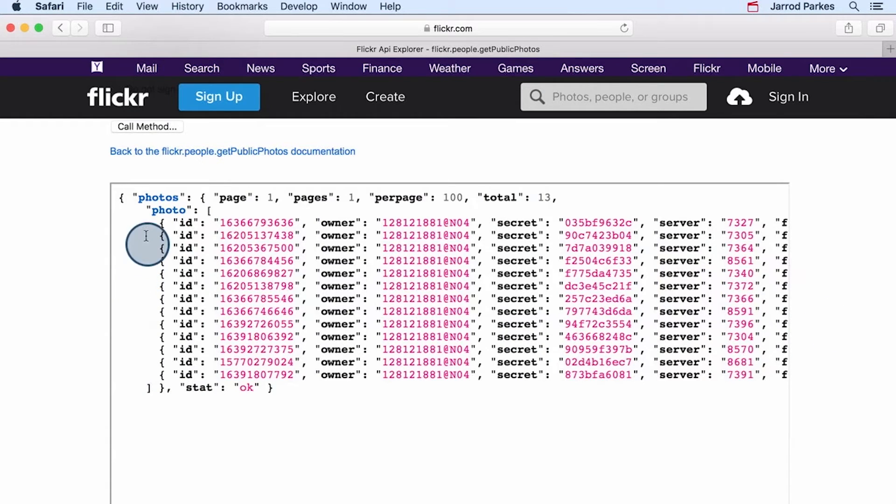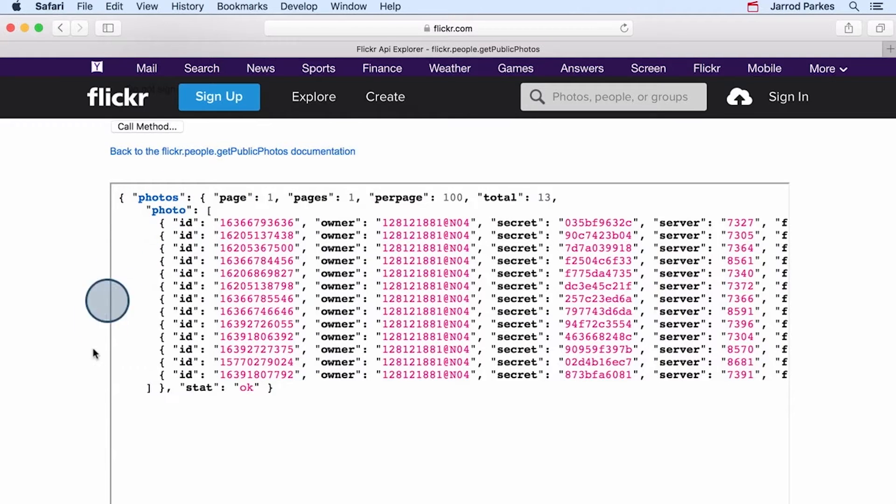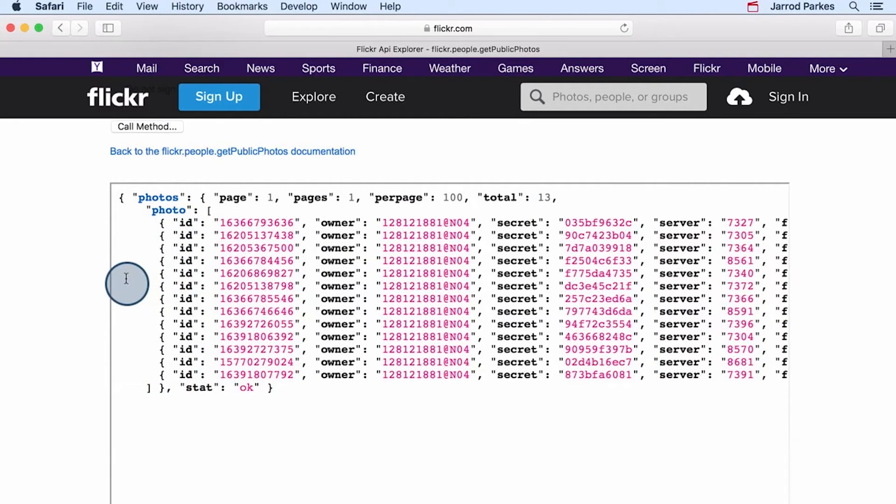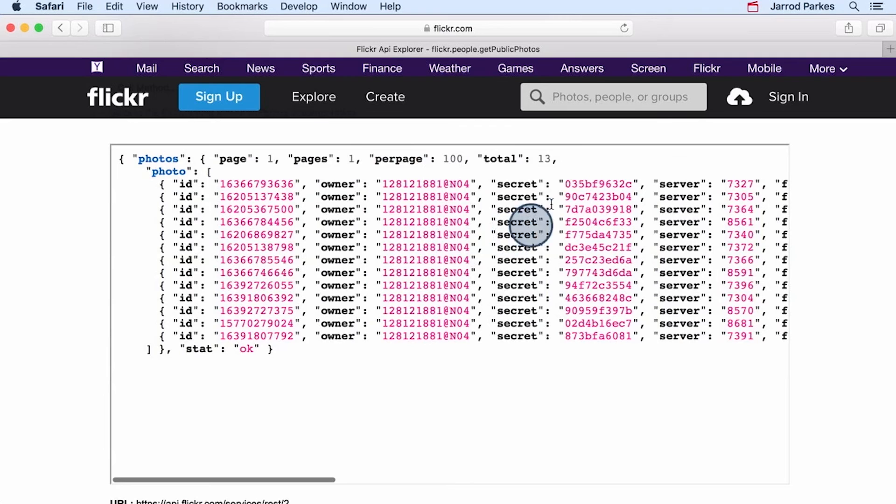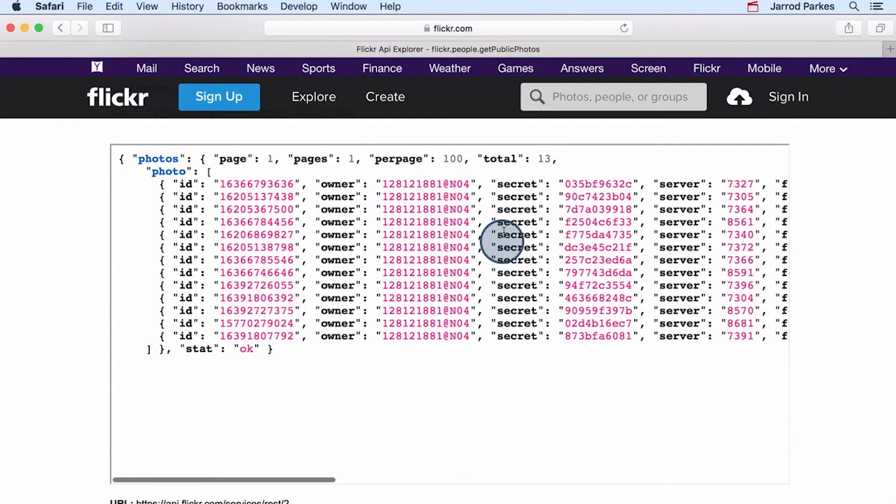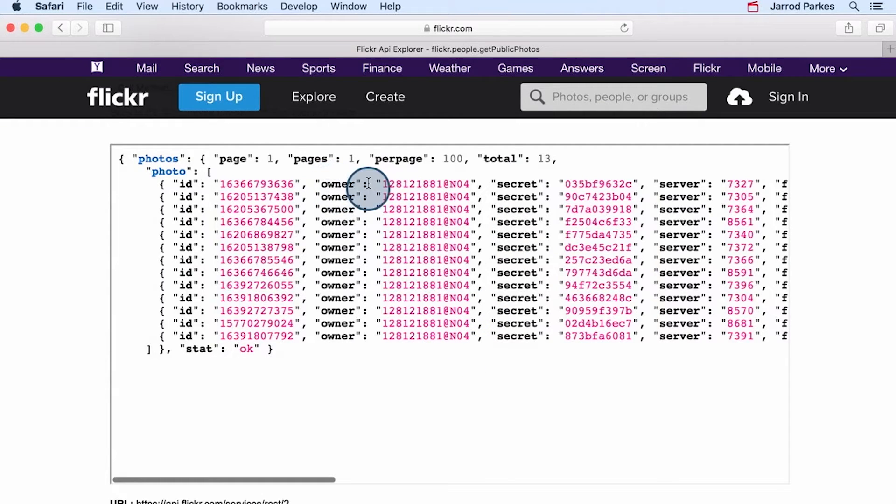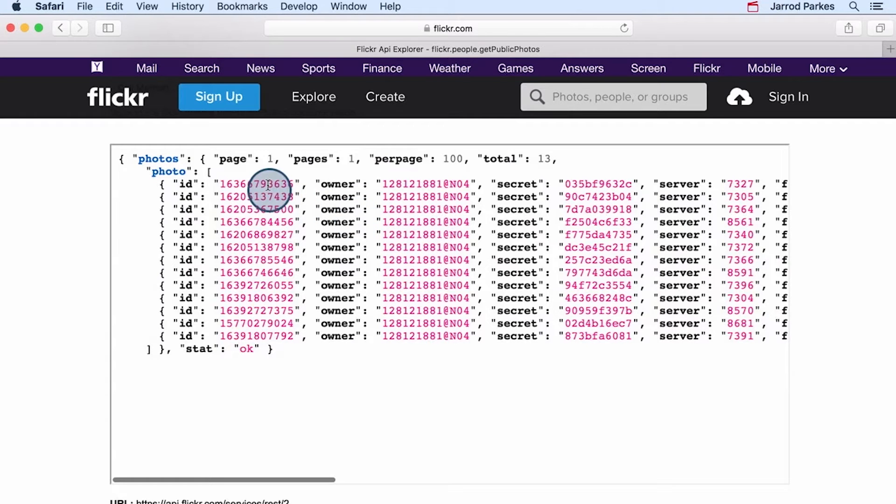In the results, we see this information about photos, and then within photos, it looks like there's a group of individual photos. And judging by the total value we see here of 13, it appears there's probably 13 total photos. And for each photo, we can see this owner ID, which is the same as my user ID. And we also see an ID for the image.